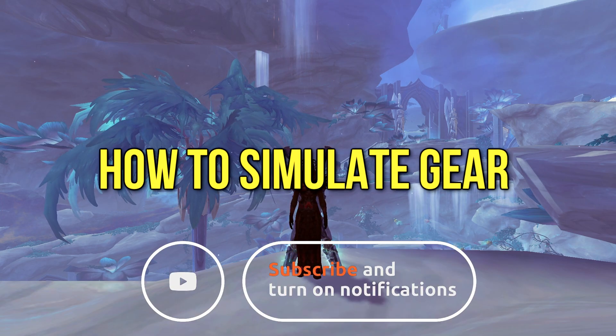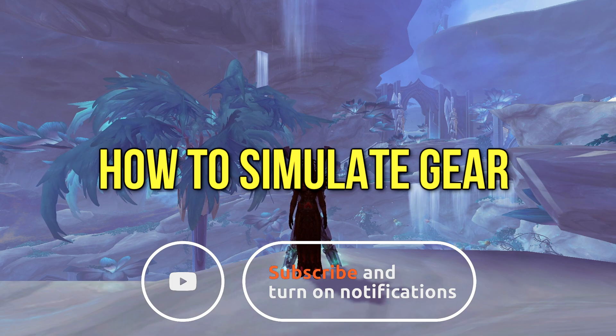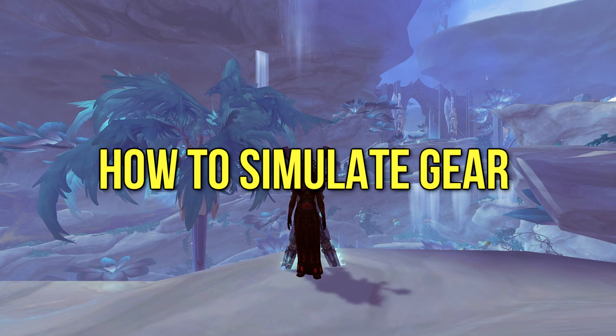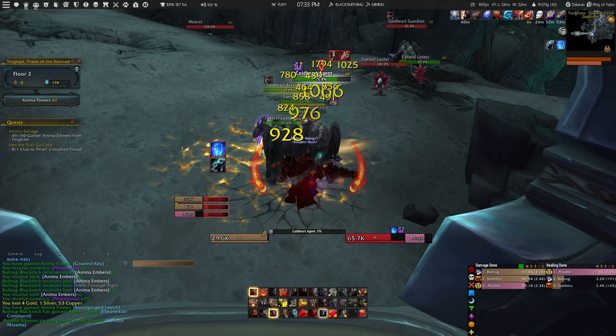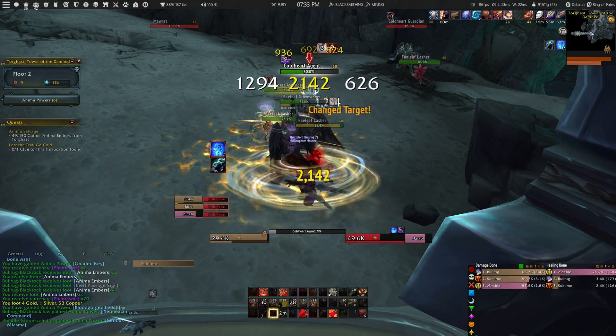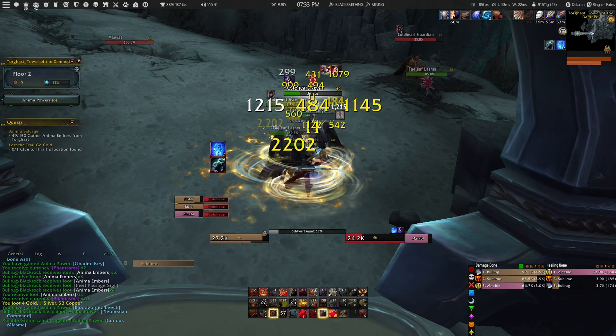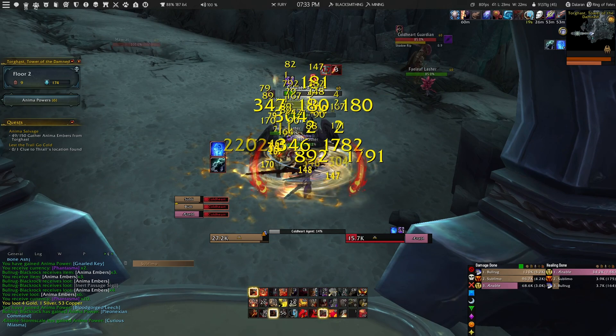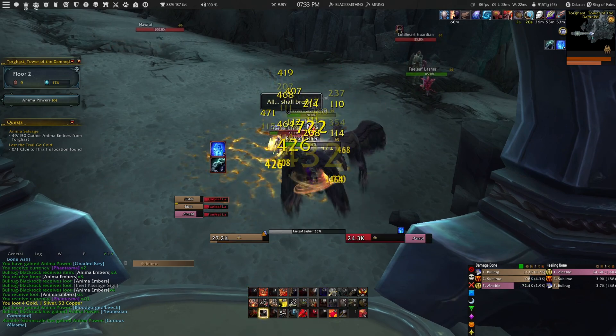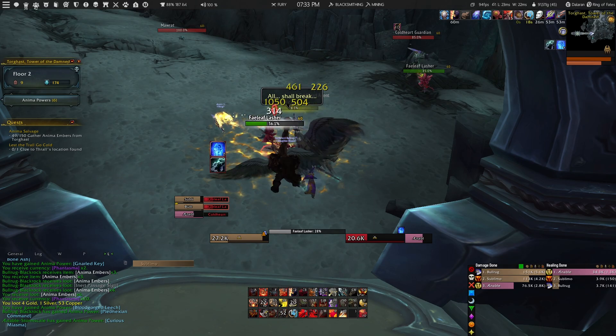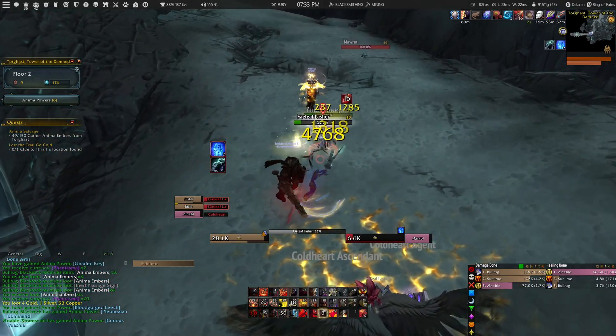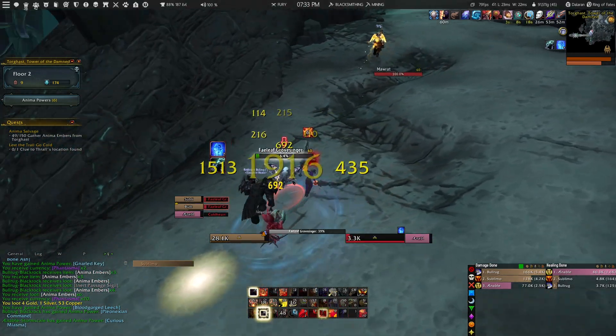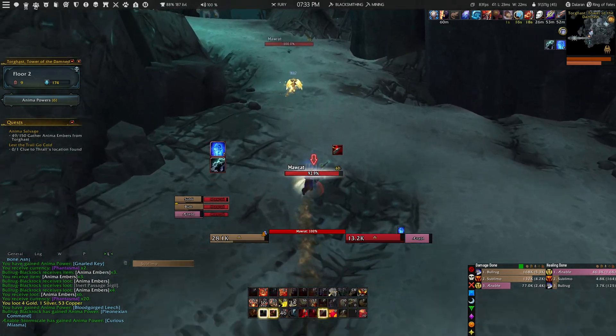Now before I continue with showing you how to simulate your gear, there are some things that you need to keep in mind. First of all, simulating your gear is only needed if you are a damage dealer, so this is not necessary for tanks or healers. You might also still use your own logic when it comes down to selecting the right pieces of gear for your character.